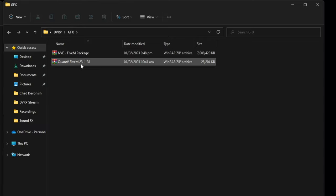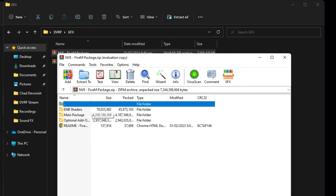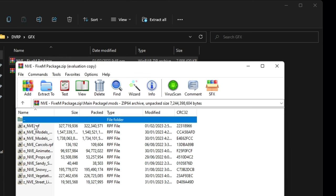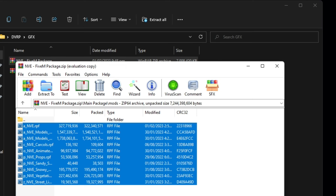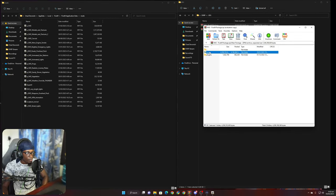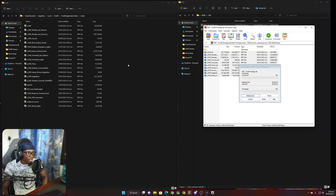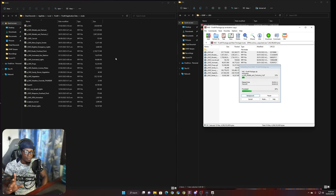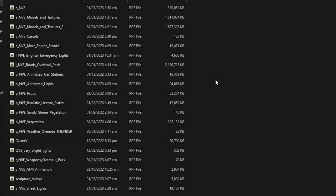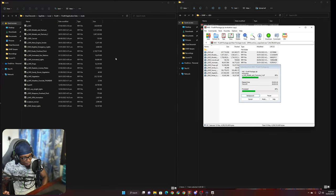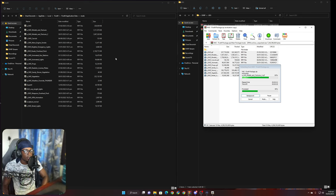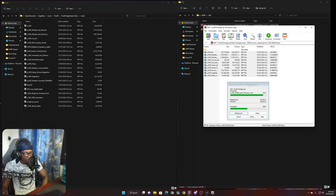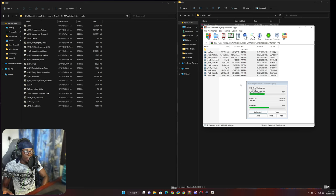We're going to go to FiveM Application Data, then go to Mods. I have two packages in my folder. We're going to install NVE first, because I actually use QuantV's ENB. So go to the main package Mods folder and take everything in there — just drag and drop it into the Mods folder. That's what I do for NVE. A lot of people want to use my exact same graphics setup.